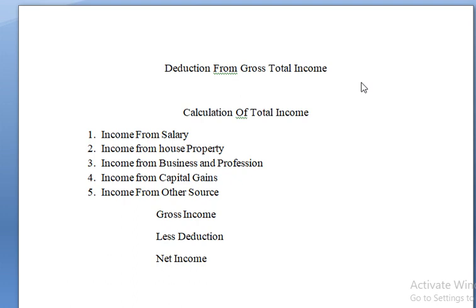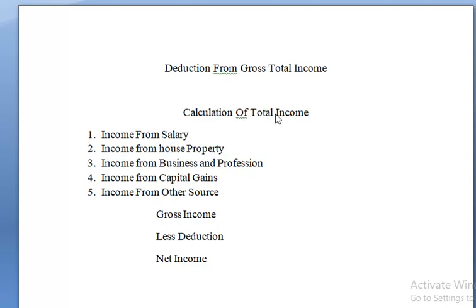Happy to have you all. Today we are going to study the deductions - deductions from gross total income. We'll have 15 marks questions and five marks questions on this. The first one is calculation of the total income.